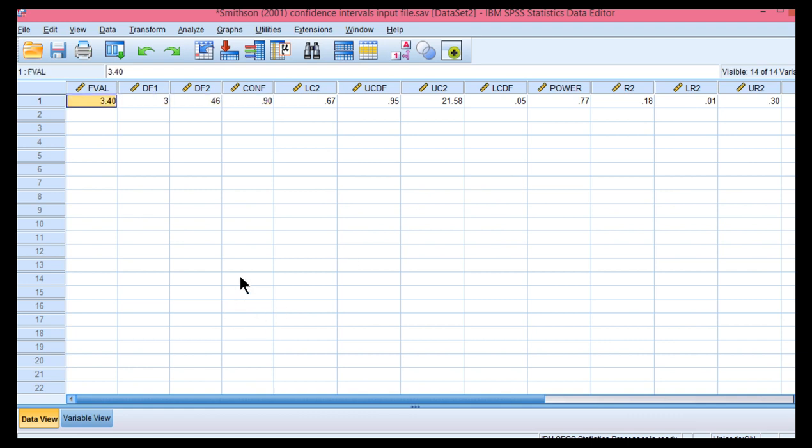So, that is how to calculate accurate 95% or 90% confidence intervals for a multiple r-squared value, which you can't get in SPSS, and that's true even if you had bootstrapping.